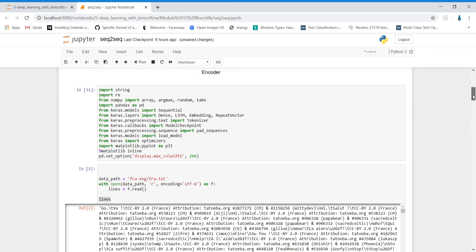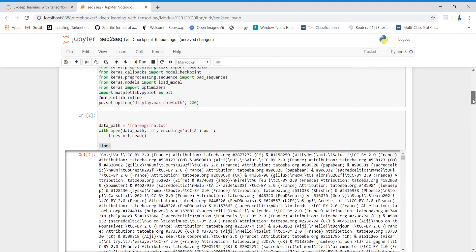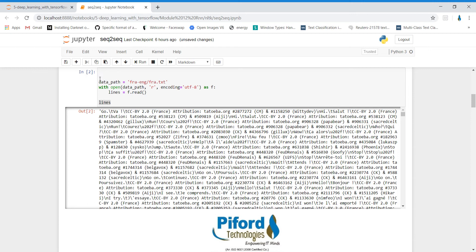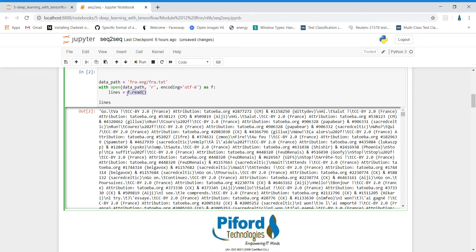First of all, we are importing all the necessary modules. Then in the data path variable, I'm reading a dataset. Our dataset is in text format right now. Let's see what kind of data is there in this file. I'm opening the data path variable in read mode and reading the file content into the lines variable. Let's print it out — this is the data present in the fra.txt file.